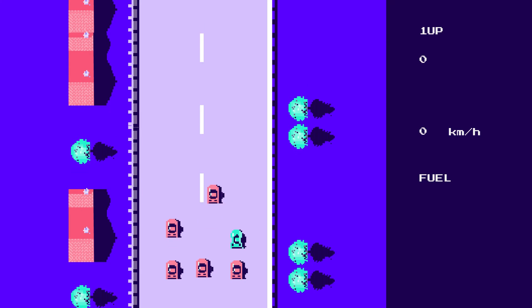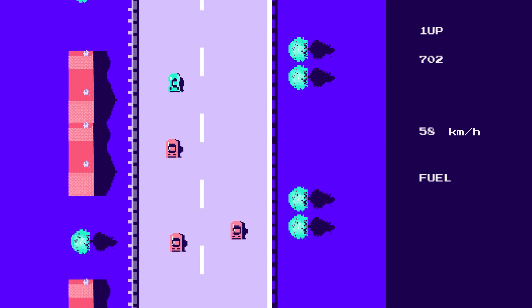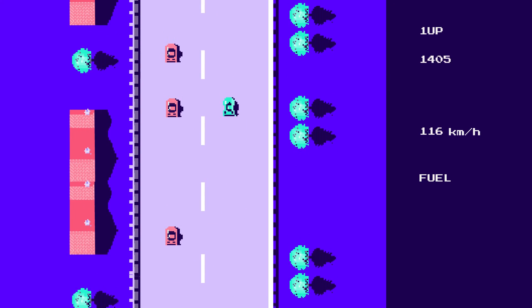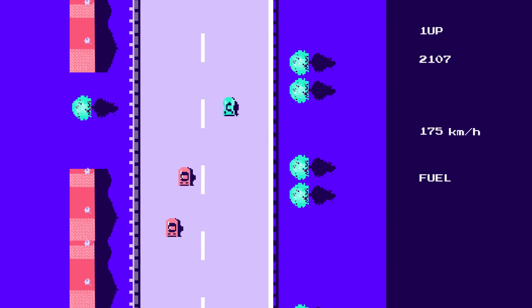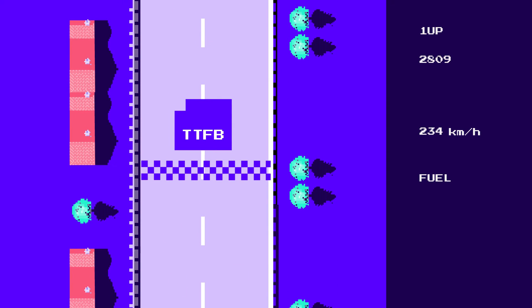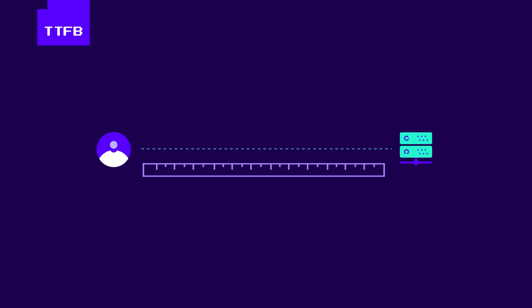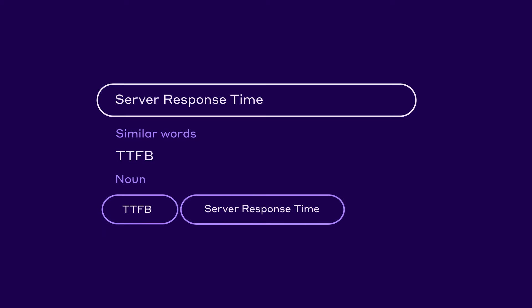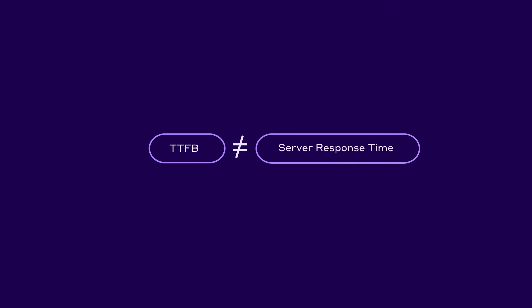If you want a fast website, the first step is to shorten the time between the client's request and the server's response. This is where the time-to-first byte metric comes into play. Time-to-first byte, or TTFB, measures how long the client has to wait before receiving the first byte of data from the server. Server response time is often used as a synonym to TTFB, but they're not exactly the same.